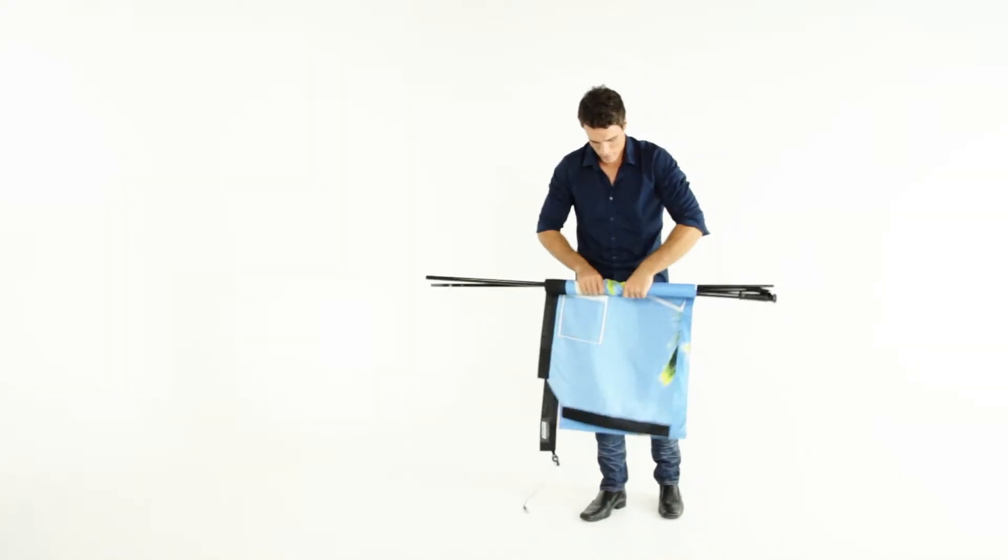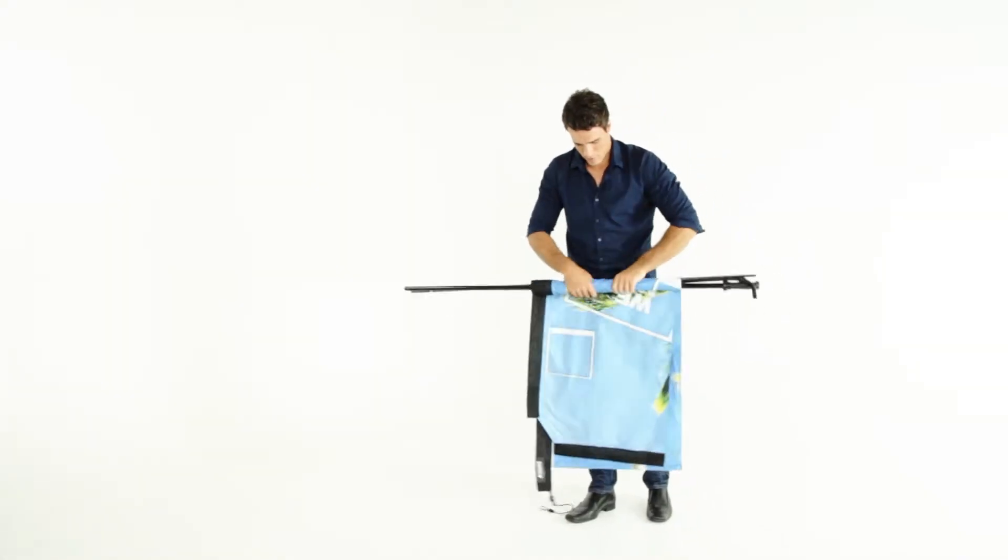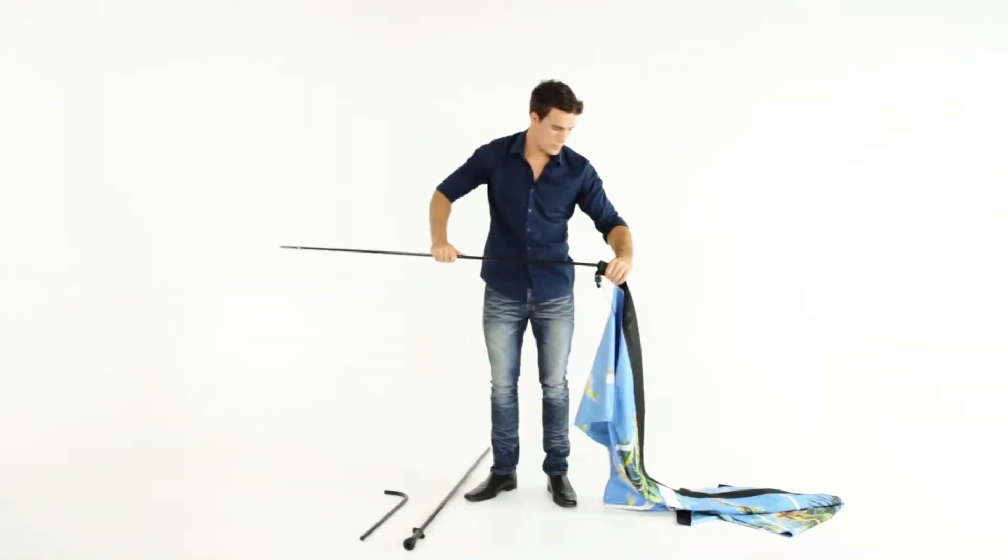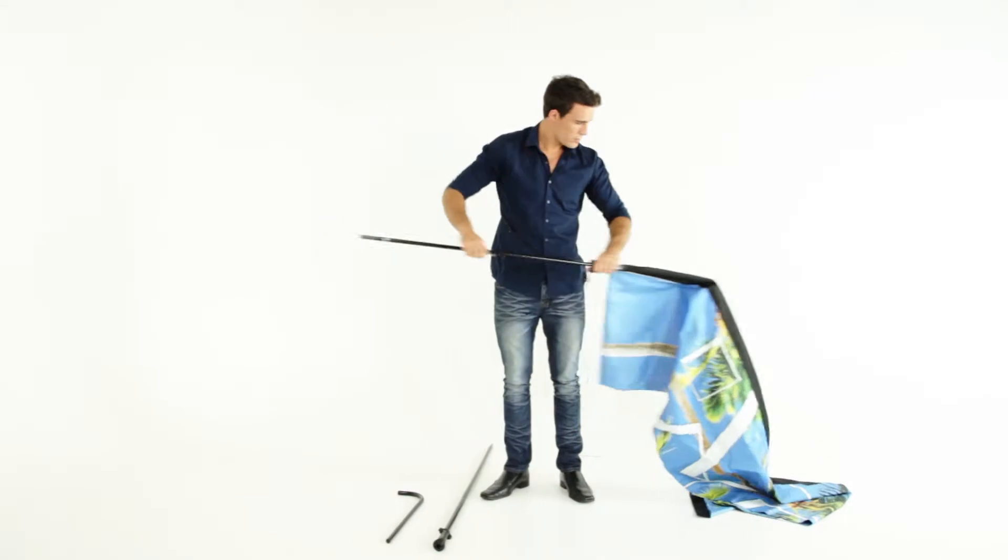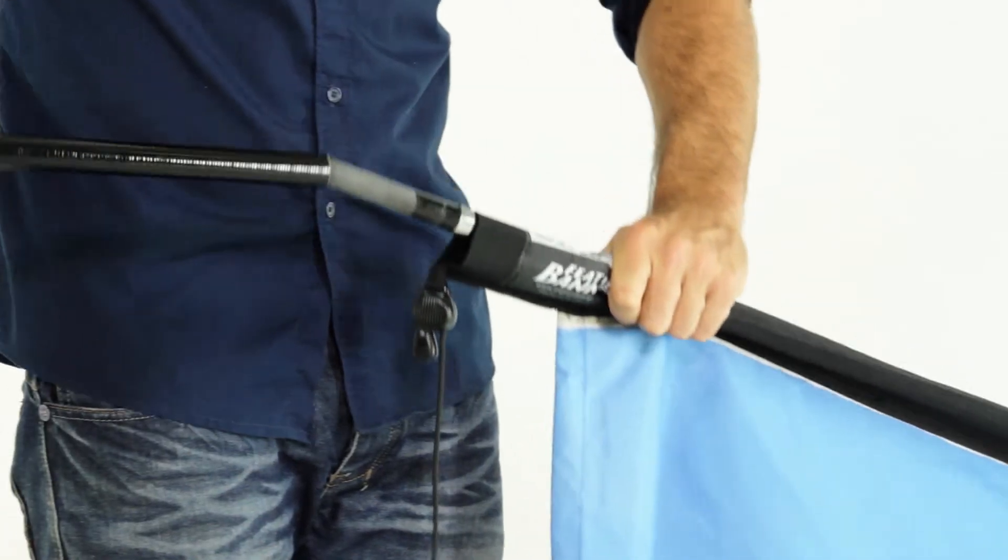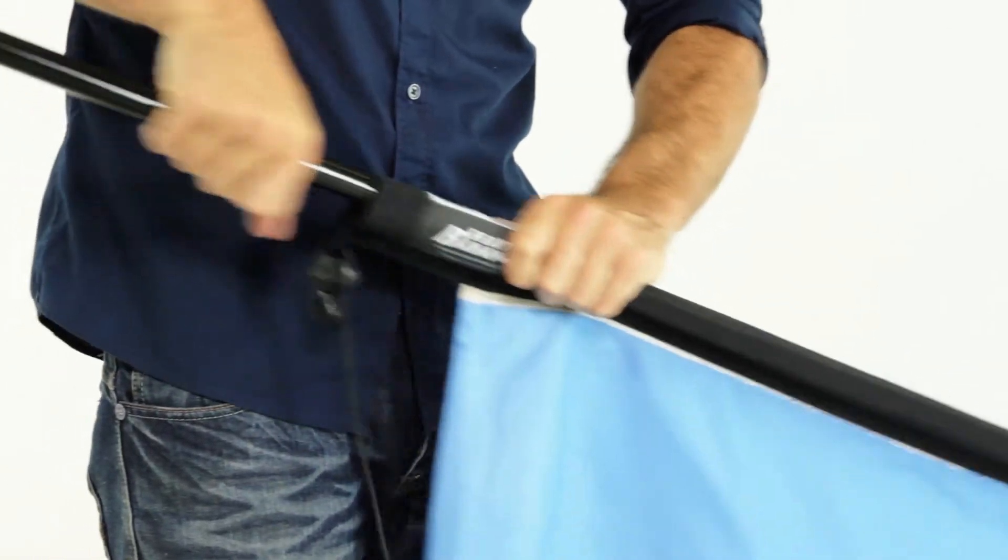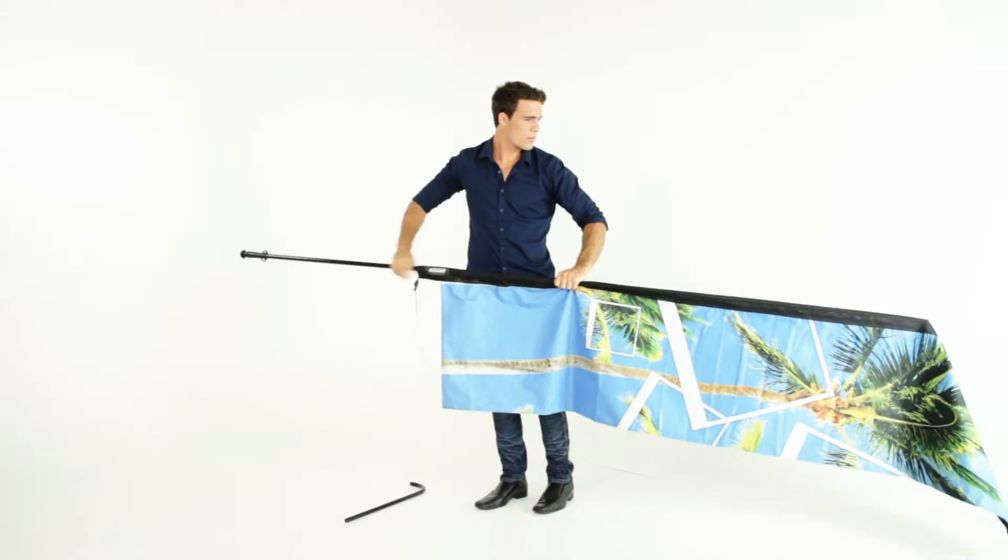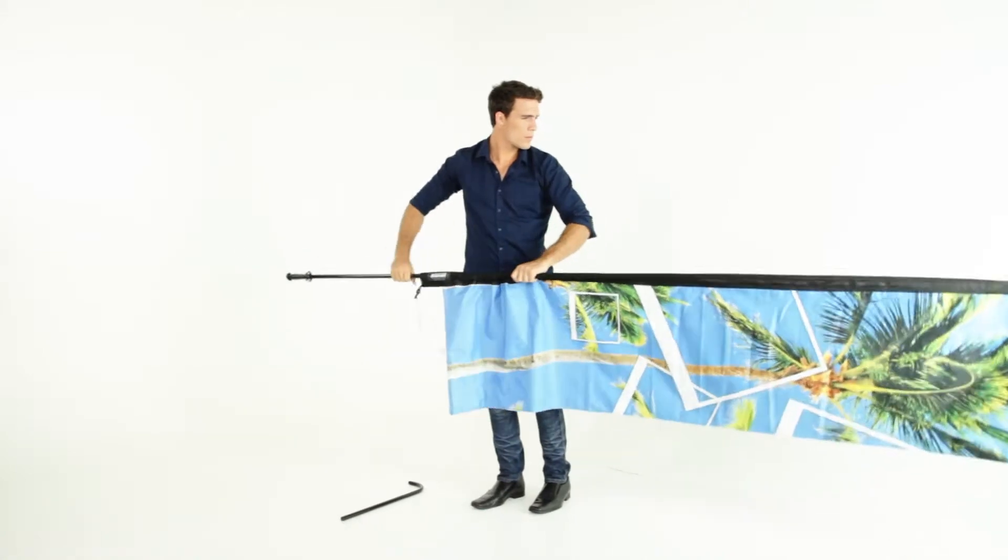Unfold the fabric. Insert the first rod into the sleeve on the banner. Join the next rod, making sure it fits flush together, and push into the sleeve.